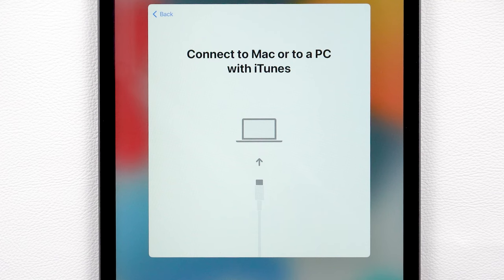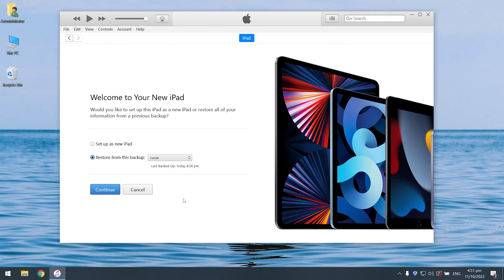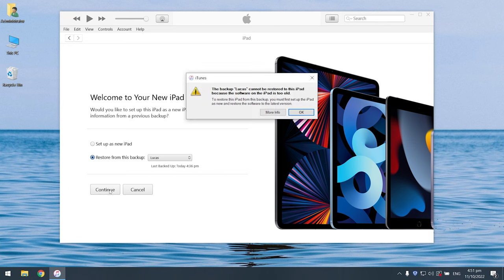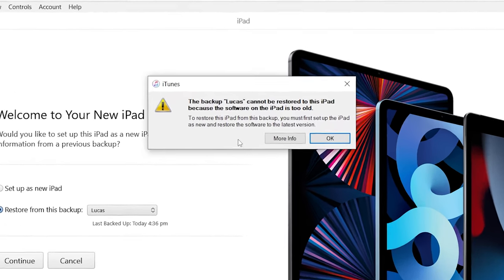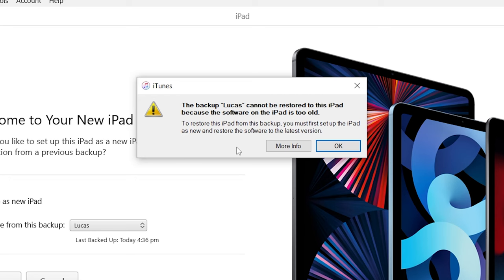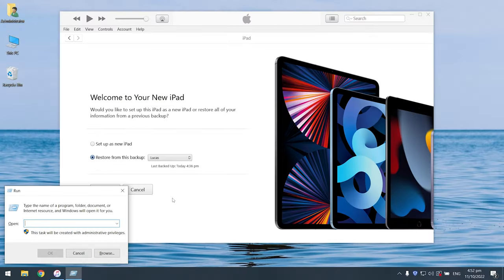Connect your device to the computer again and launch iTunes. iTunes starts utilizing the backup we made earlier today. We should note that this backup is not compatible with iOS 15, so we are going to make some changes to this backup.